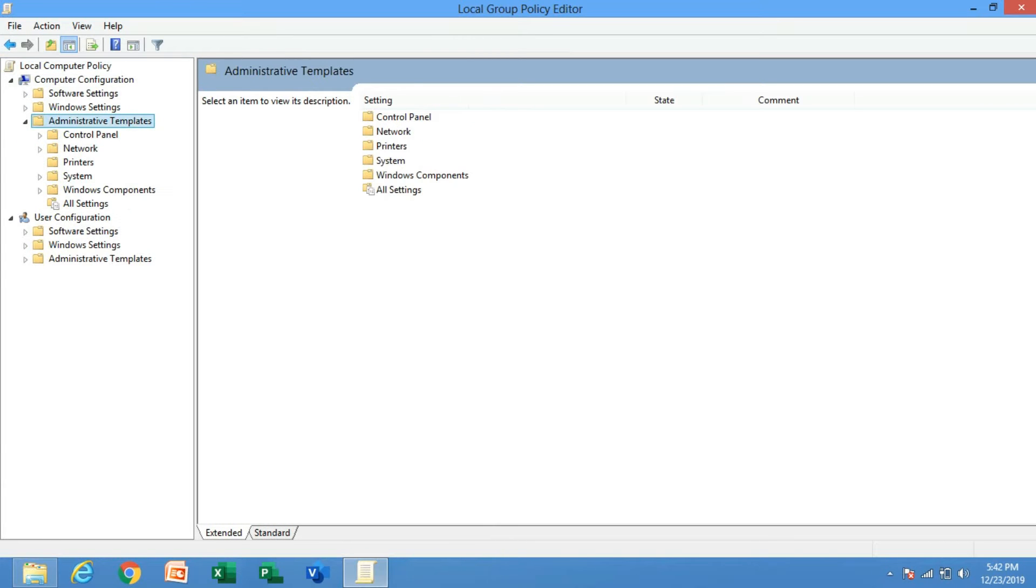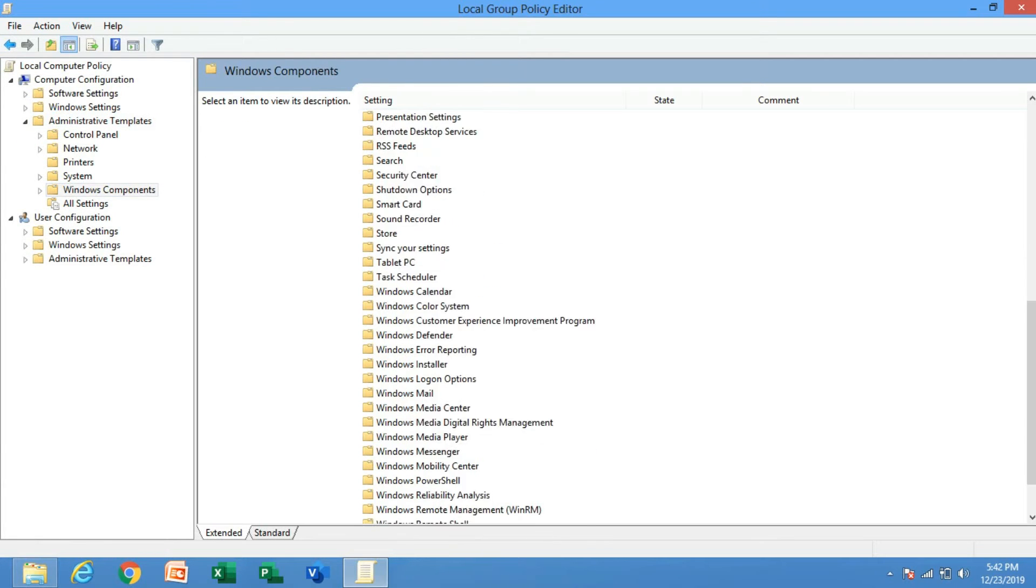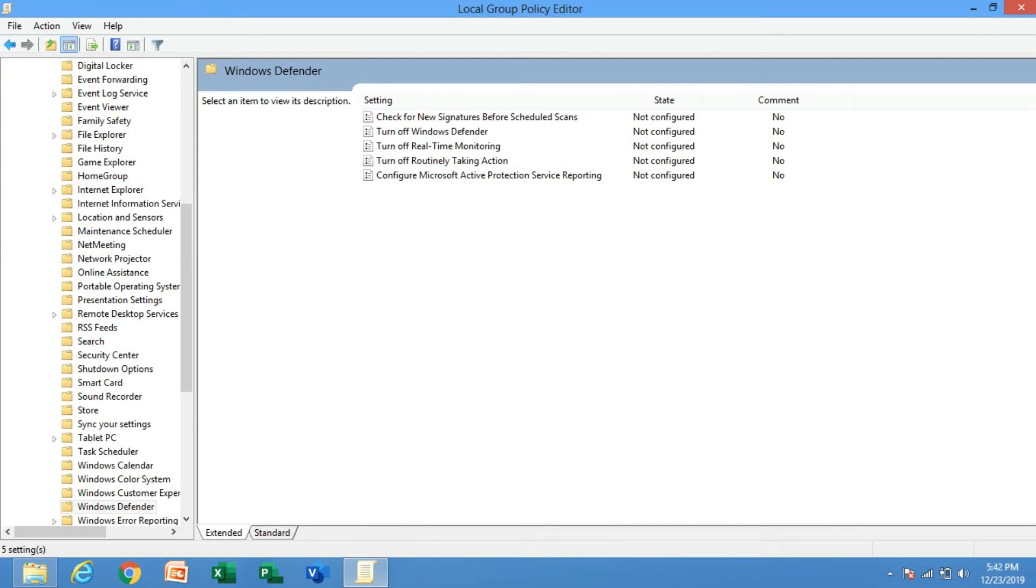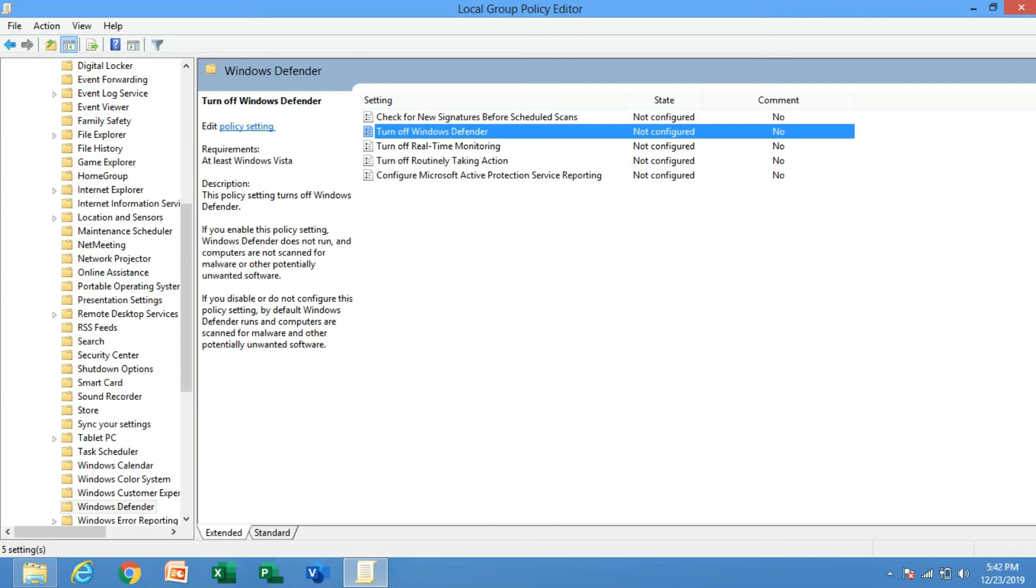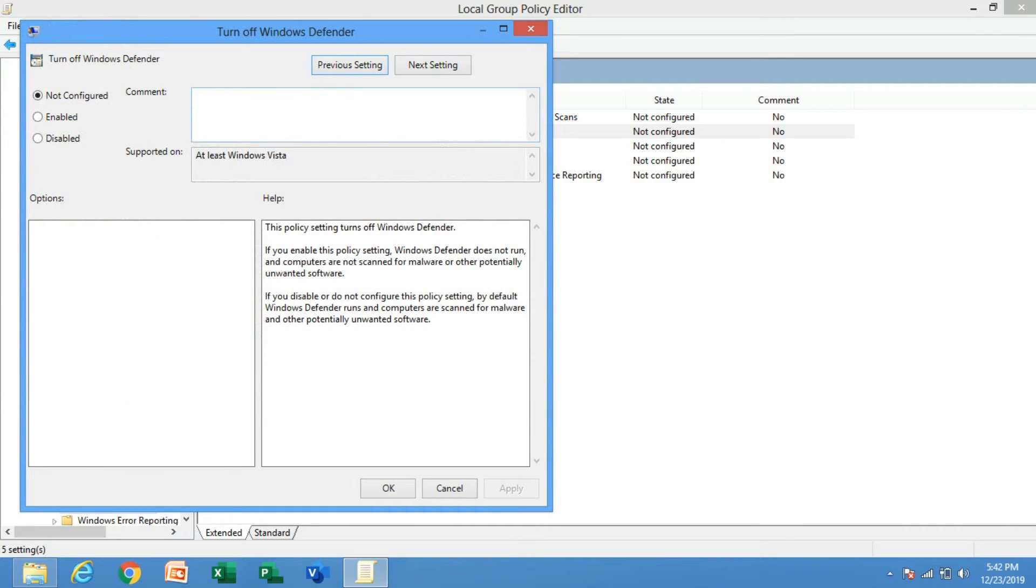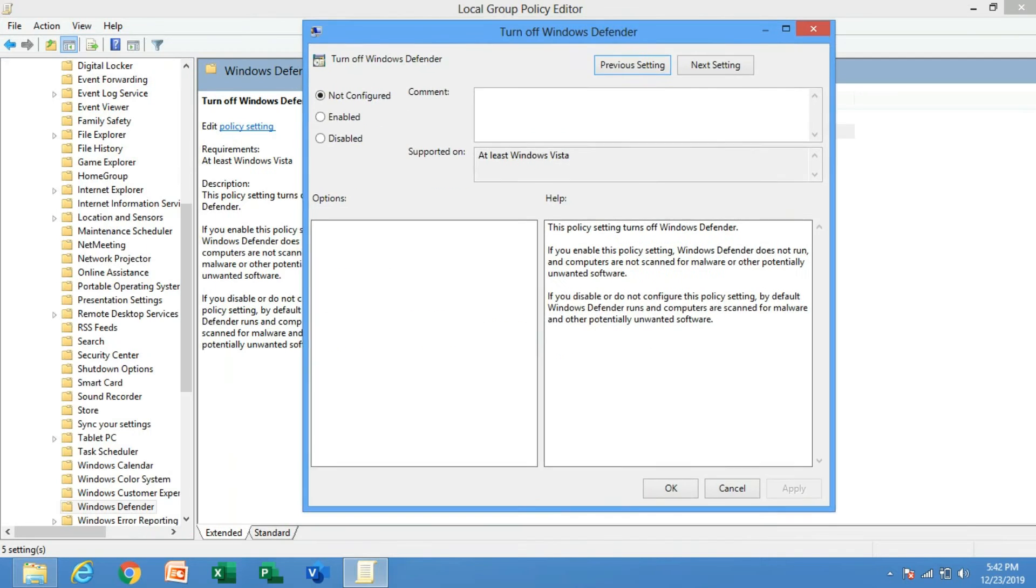you find Windows Defender. Double click on it, then double click on 'Turn off Windows Defender,' the second option. On the top left corner, click on Enable.